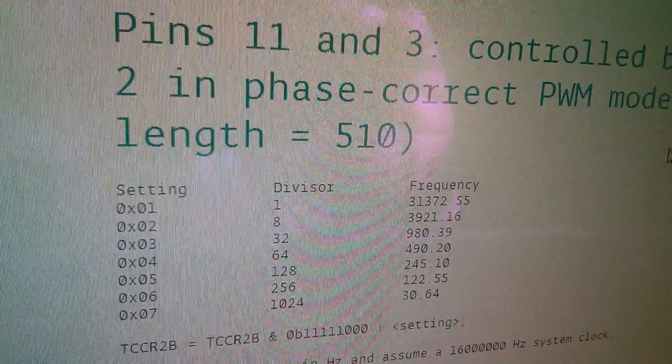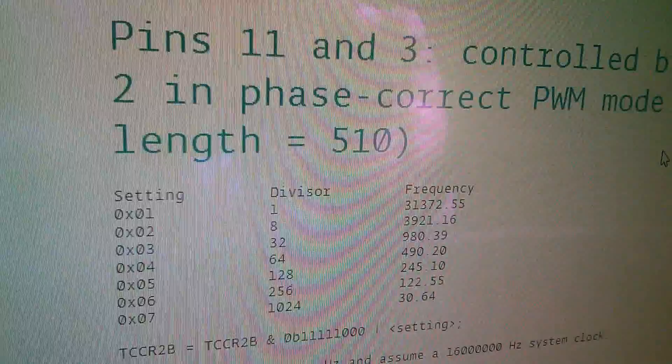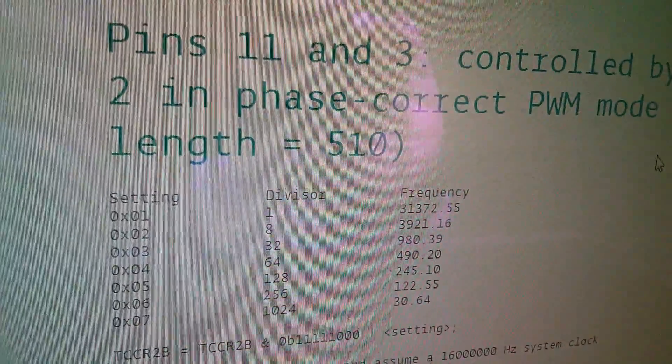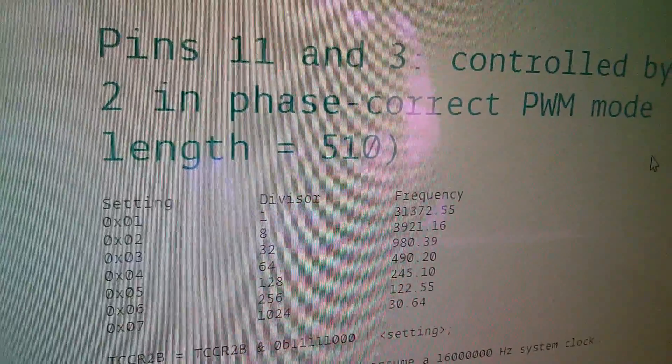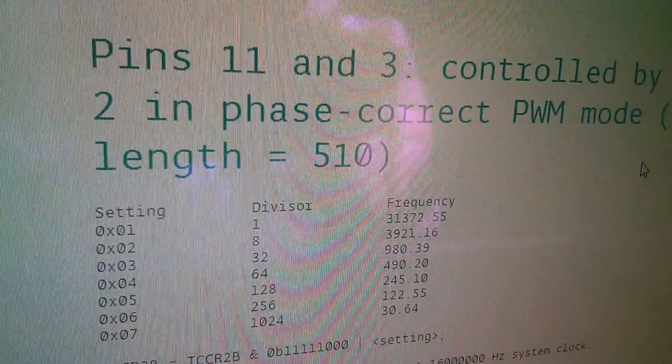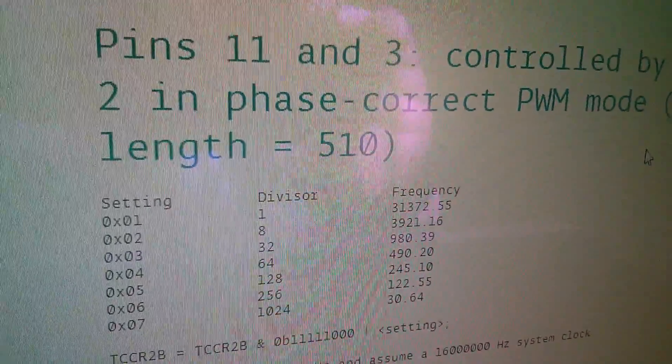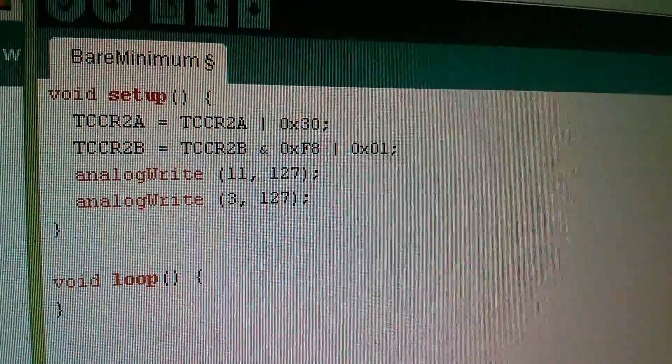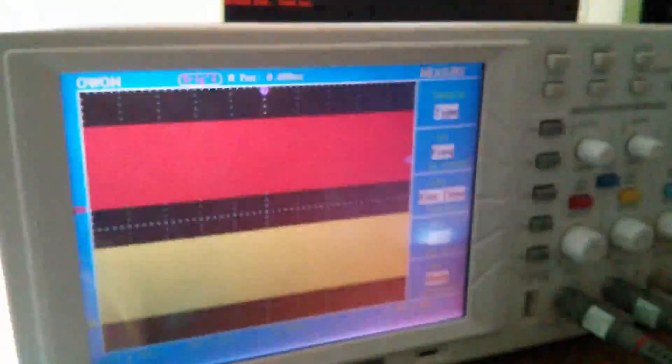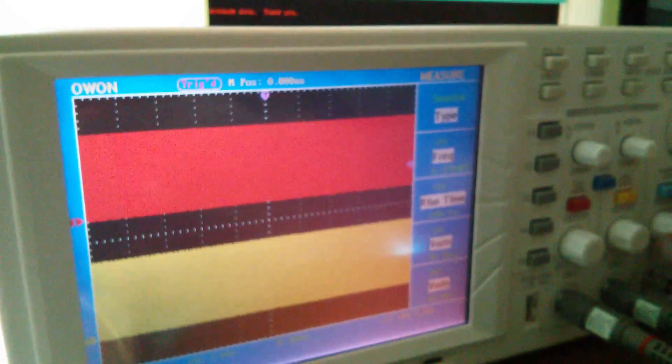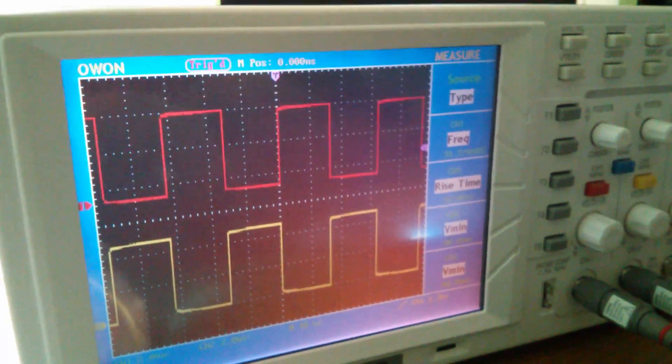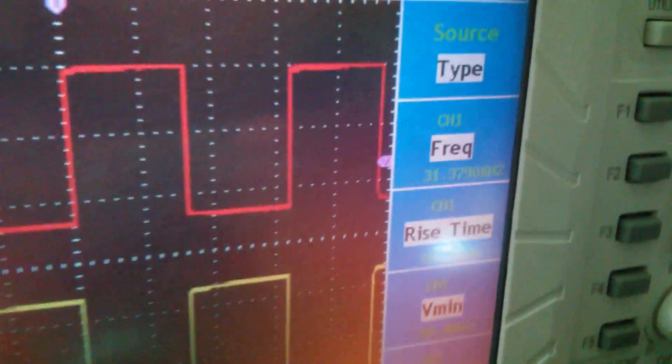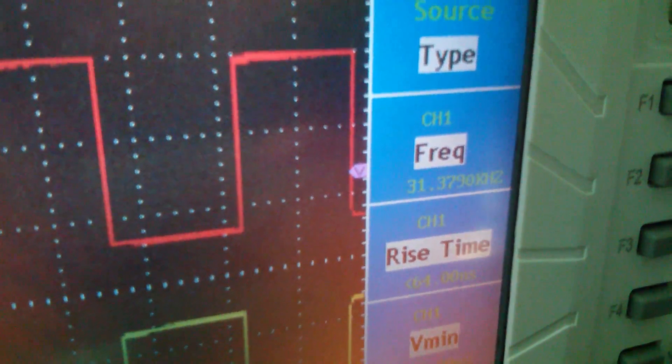Just under there you can see it says TCCR2B is TCCR2B ANDed with binary 11111000 ORed with setting. Setting is in that first column and for the top frequency we want a setting of hexadecimal 01. So I'm going to add that line into the code. There it is second line down that changes the speed of the PWM. On the scope that's obviously sped up. Let's just change the time base. There we are, we've got our complementary square waves again and the frequency now is 31.379 kilohertz.